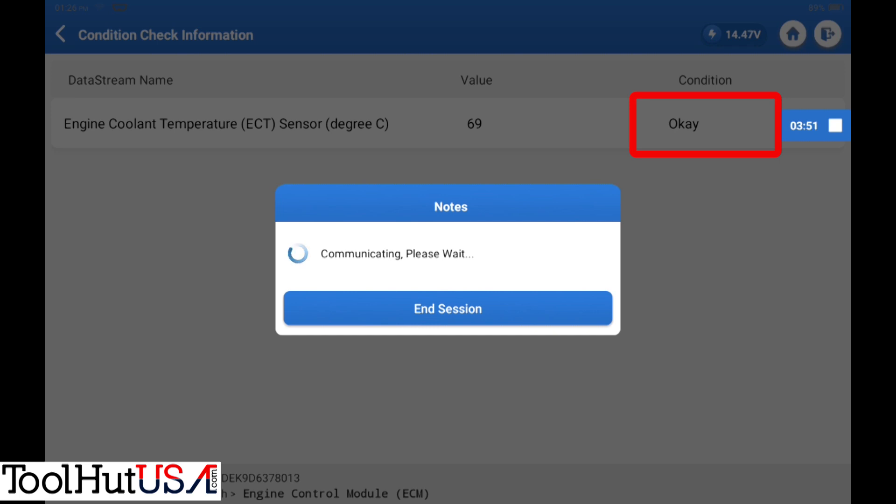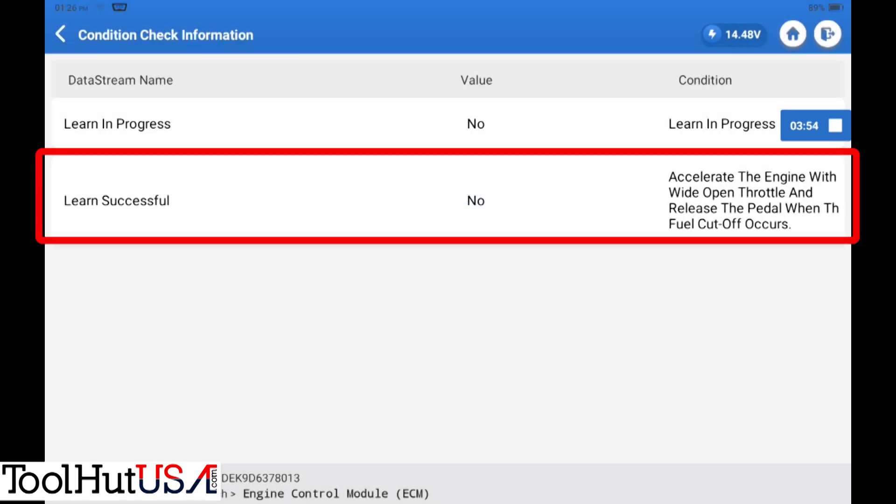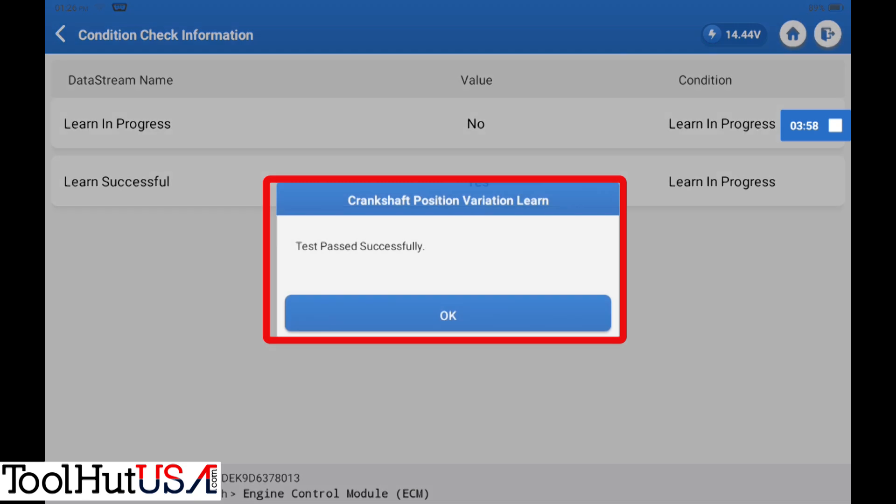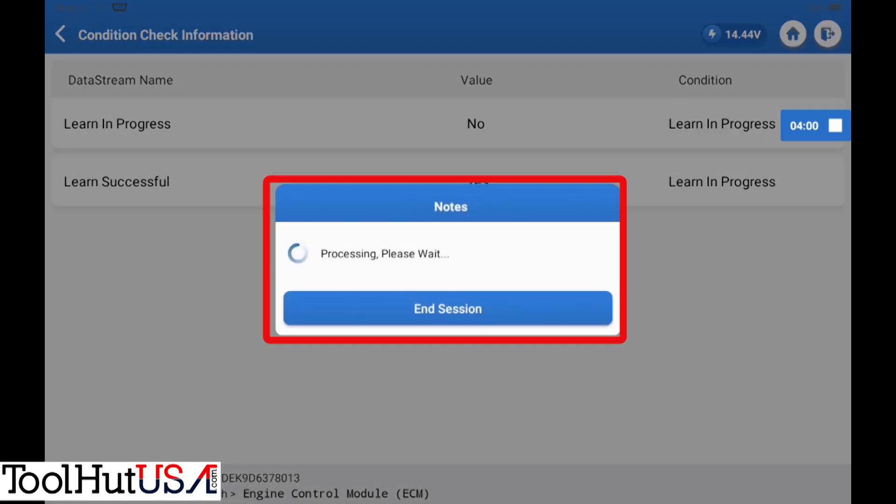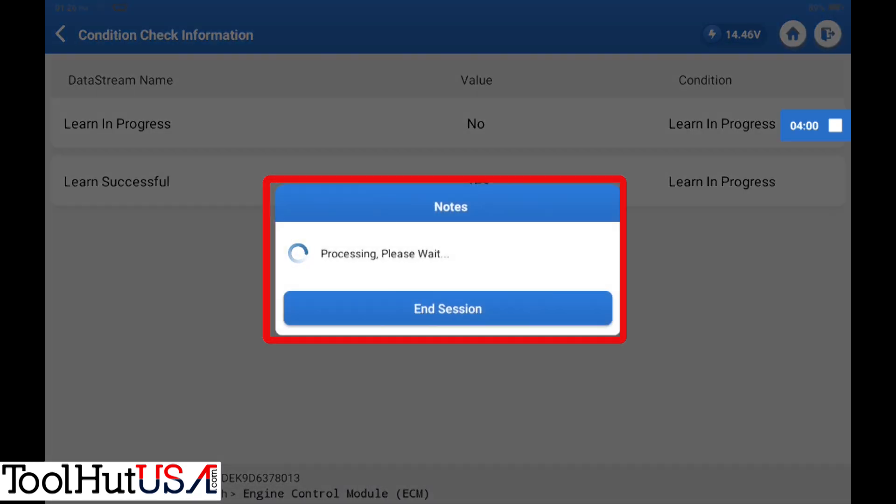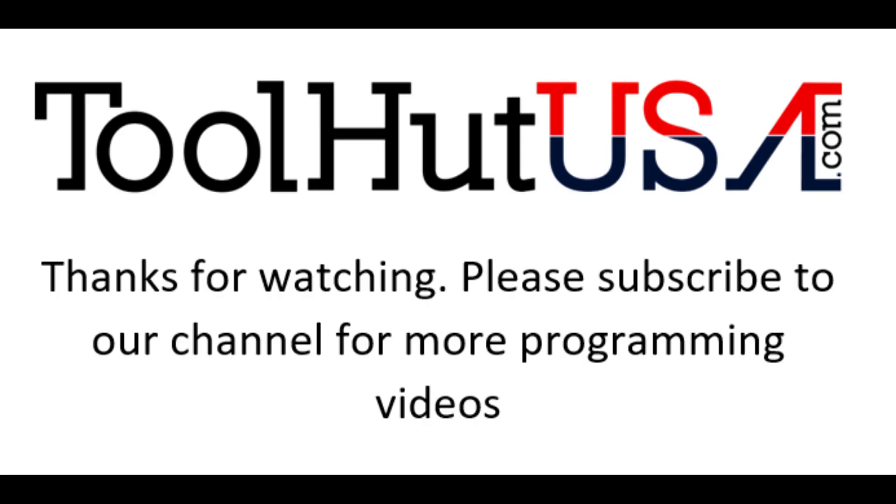Otherwise the engine will rev up completely. It says accelerate the engine to wide open throttle. It says it learned, and we're essentially done.